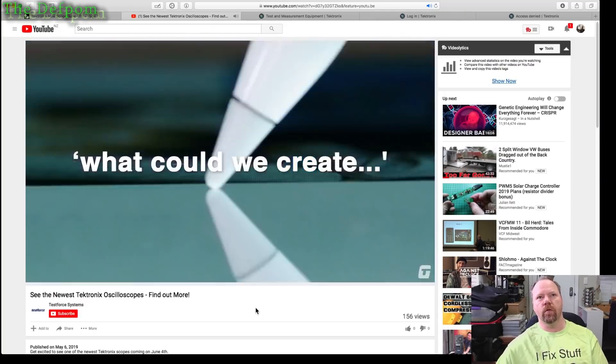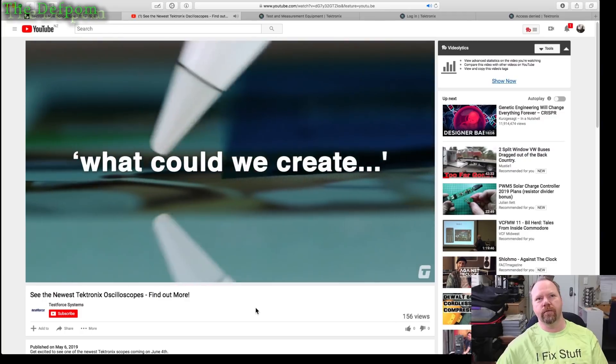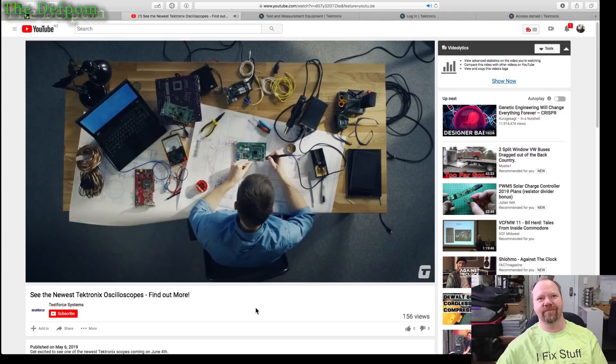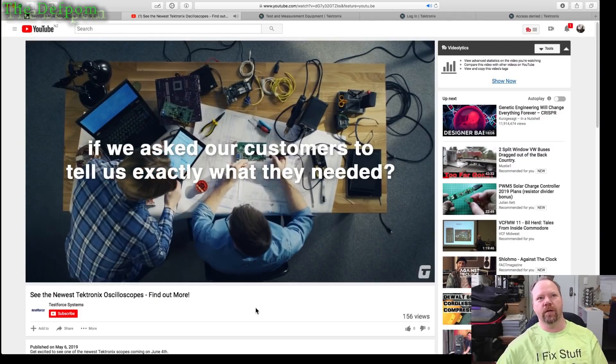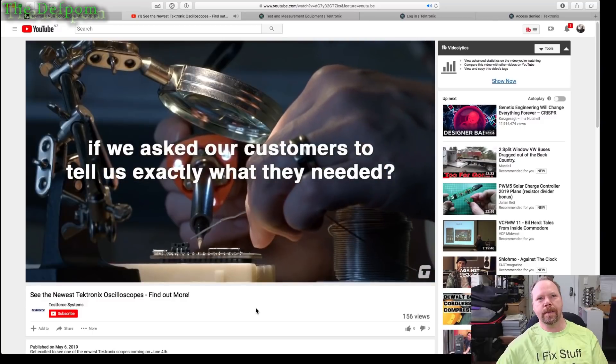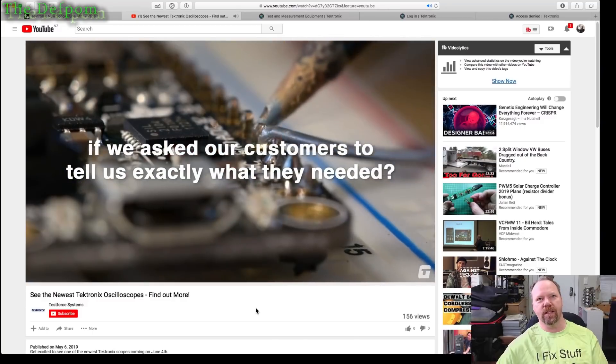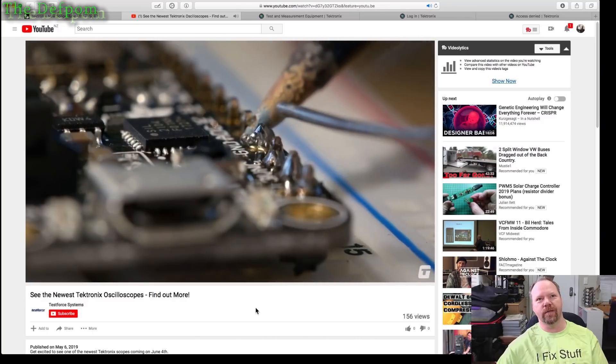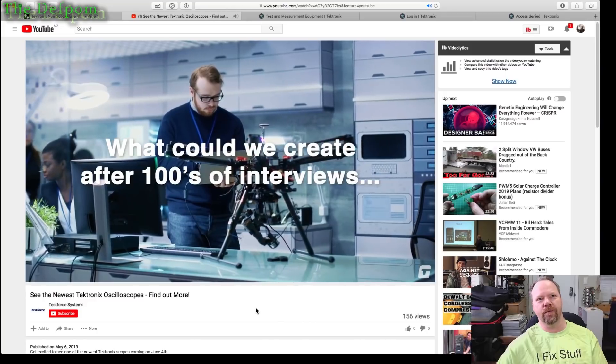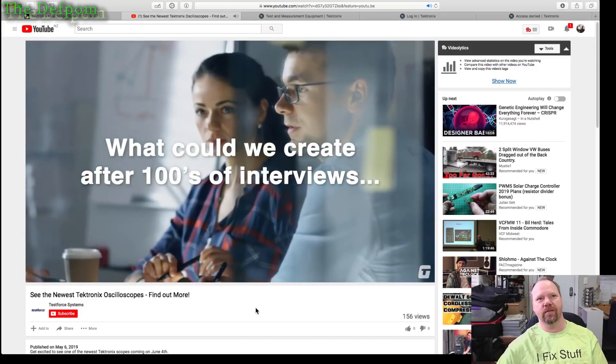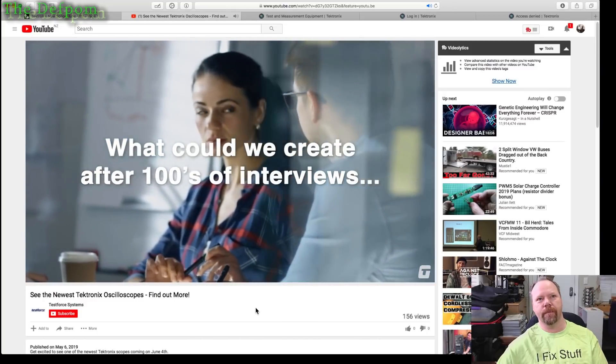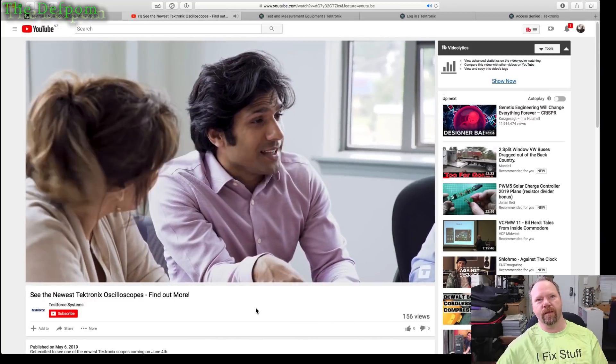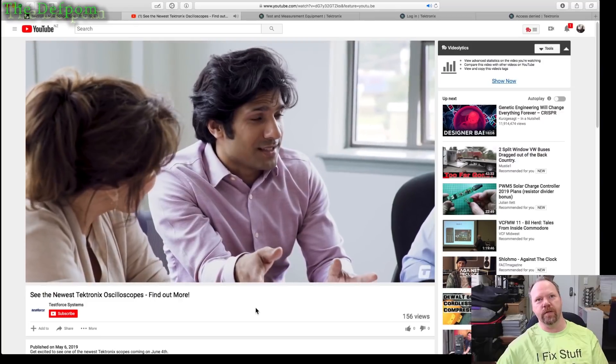What can we create? A budget scope everyone can buy. Is that what they need? A scope with all the features for thirty dollars, that's what we need. Hundreds of interviews.